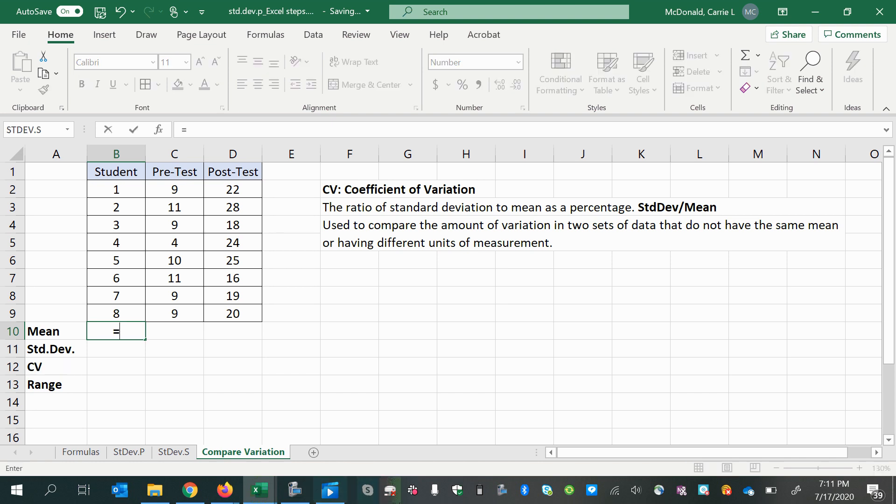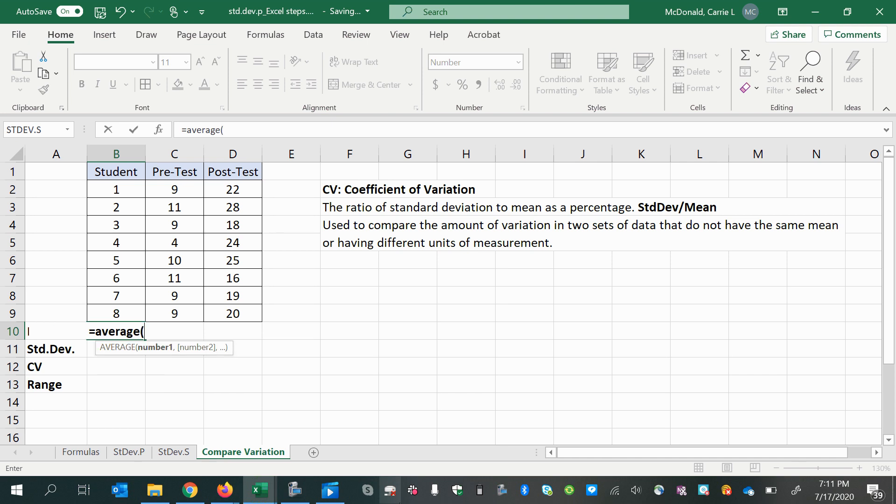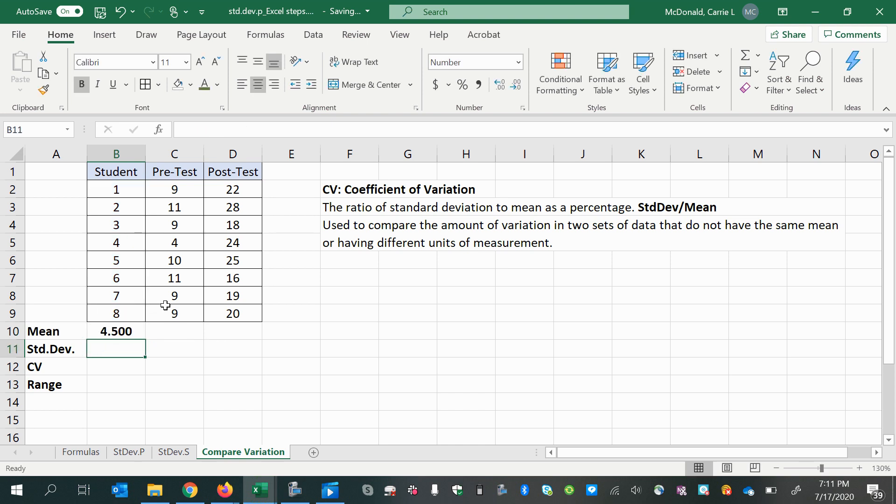We'll begin by using the average function. Remember that whenever you're programming a cell to do math of any kind or using a formula, you put an equal sign first, and then enter the data.